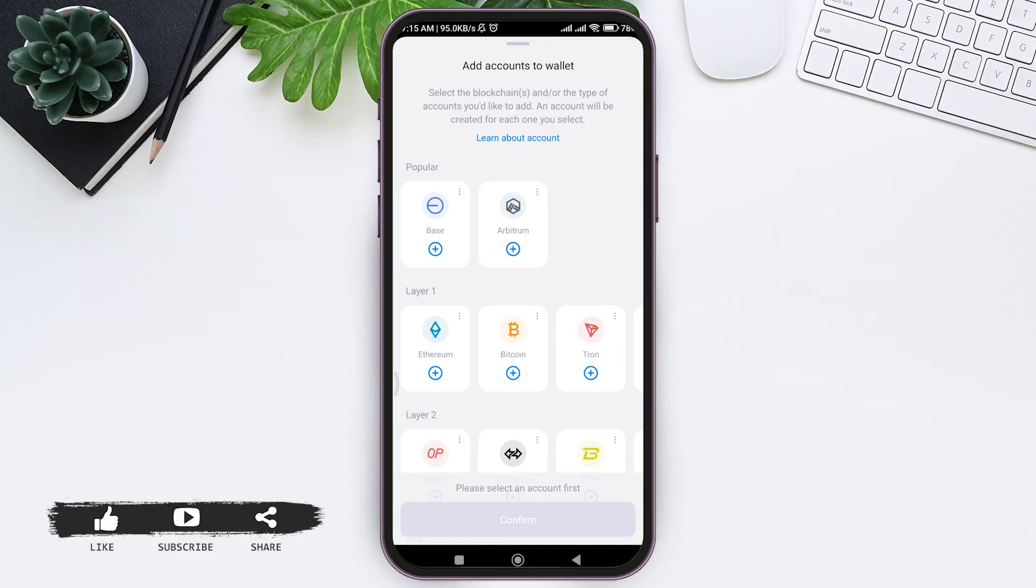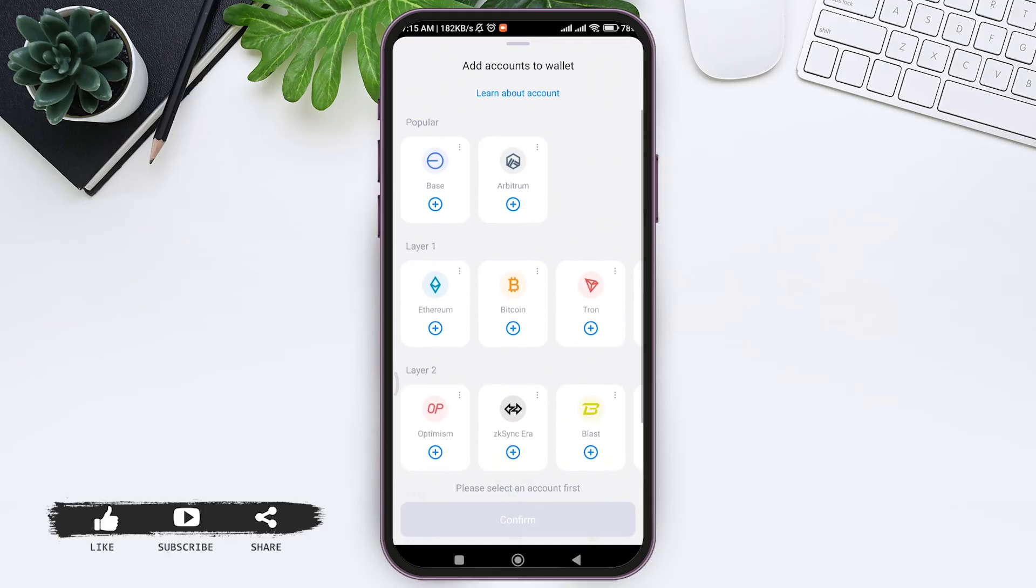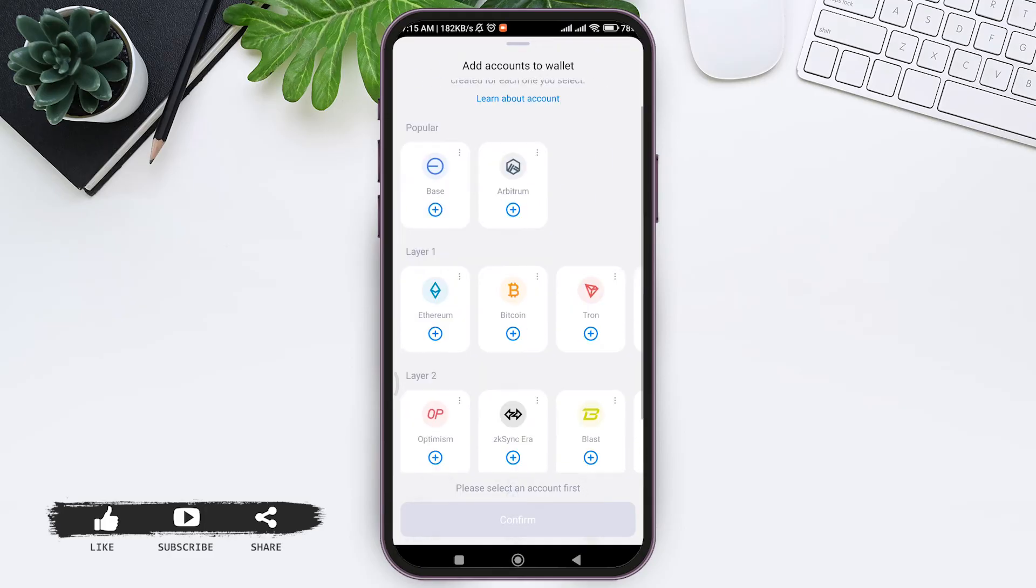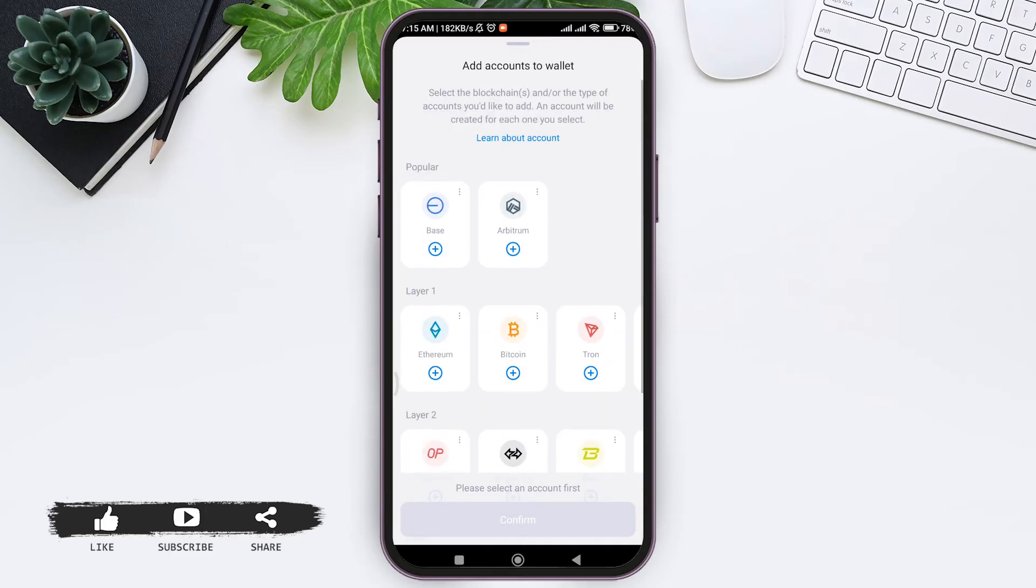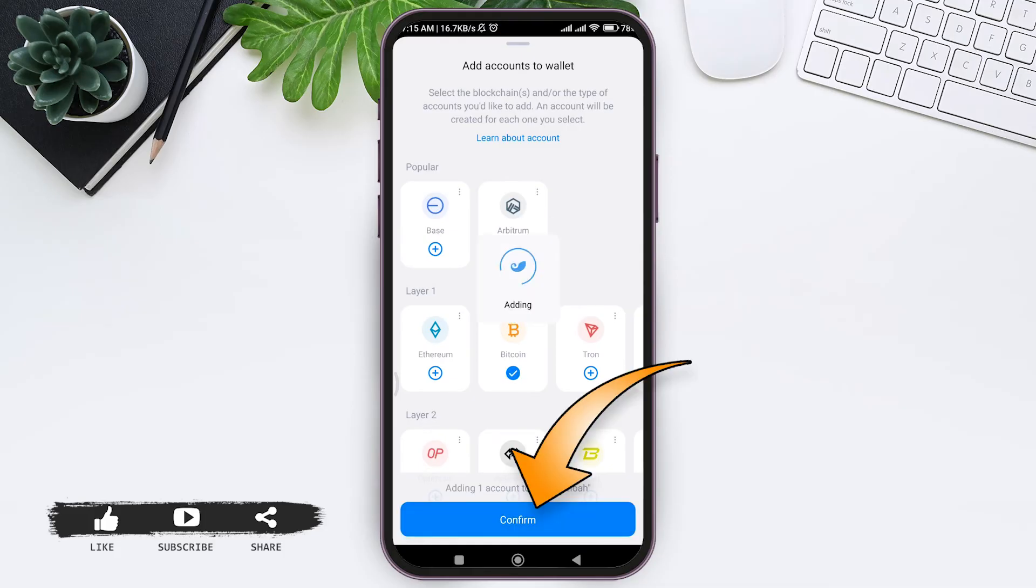You need at least one account to begin your wallet. So now choose any of the accounts or the blockchains that you like to add. Then tap on confirm.